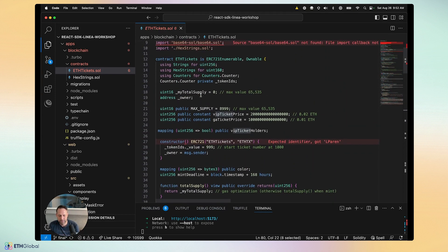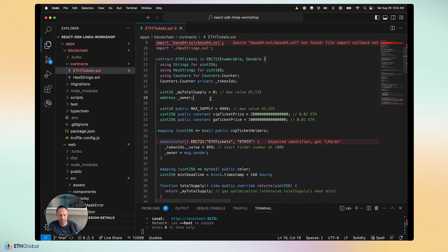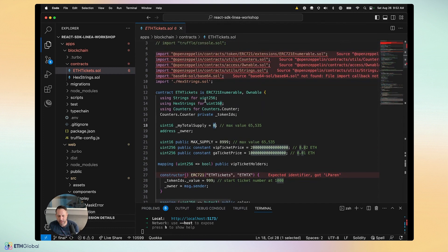Here are the price variables for VIP and GA tickets, plus the max supply. We start the total supply at zero when deployed, and every time we mint an NFT it goes up by one.